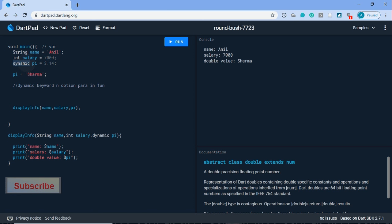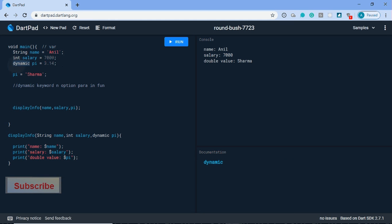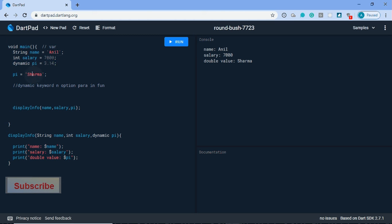In future videos when we learn Flutter, we will know it in depth. A number of times we use dynamic in Flutter. Whenever we call a method and we don't know what will be the return type, that time we use dynamic. Here with pi we assigned double value, and after that we reassigned string value, so it is accepting and showing it's okay.